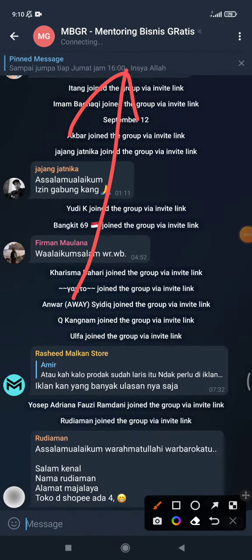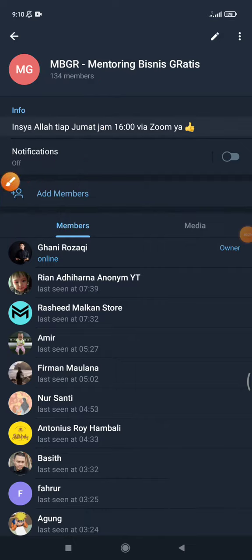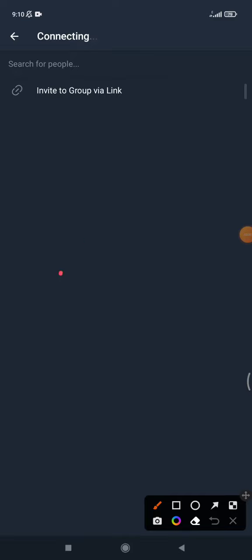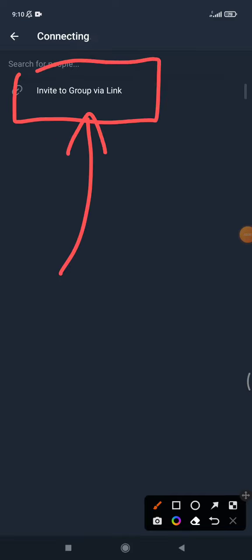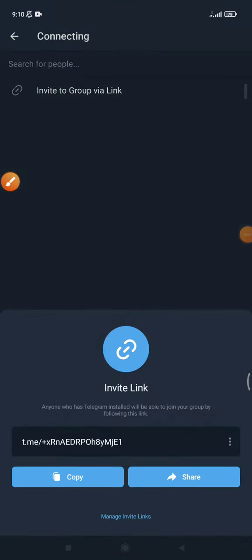First, open your Telegram group and then open the description by clicking the name of the group. After that, you can click 'Invite or Add Members'. Don't worry if you see a search option for people — keep going.